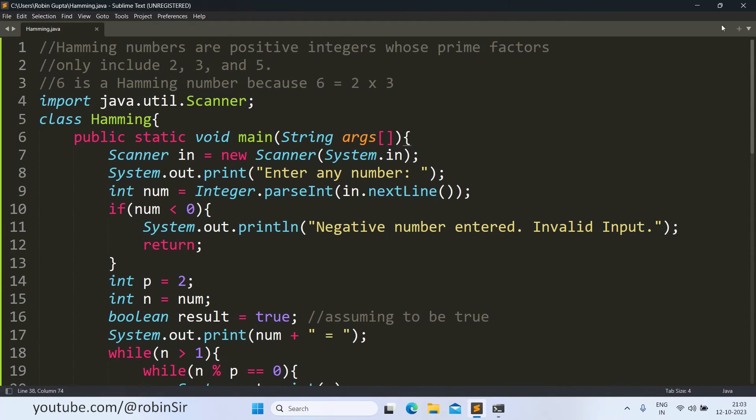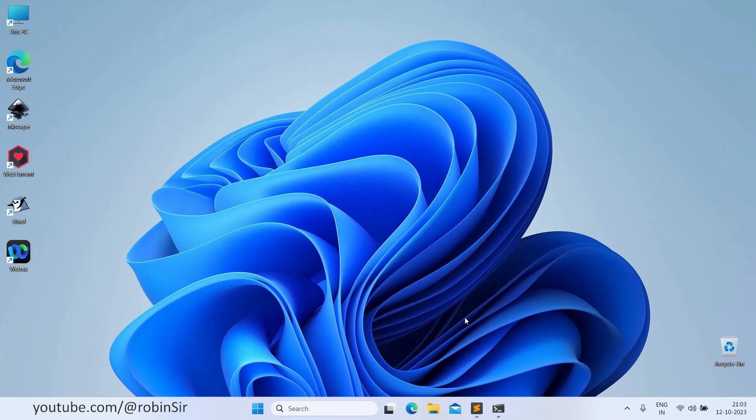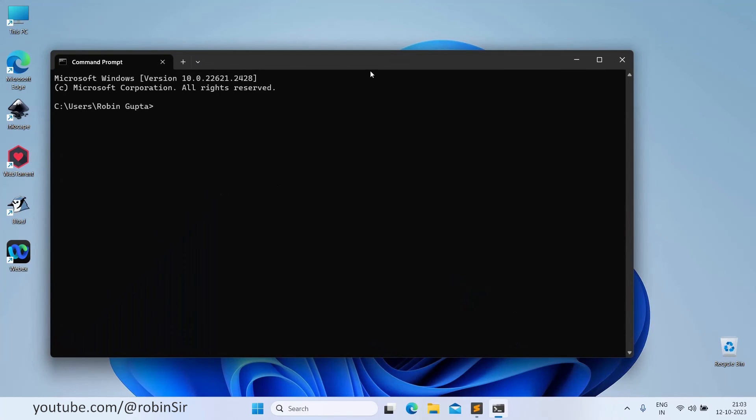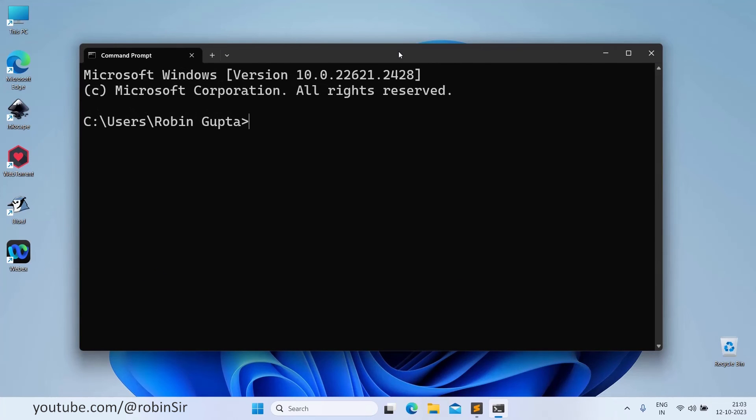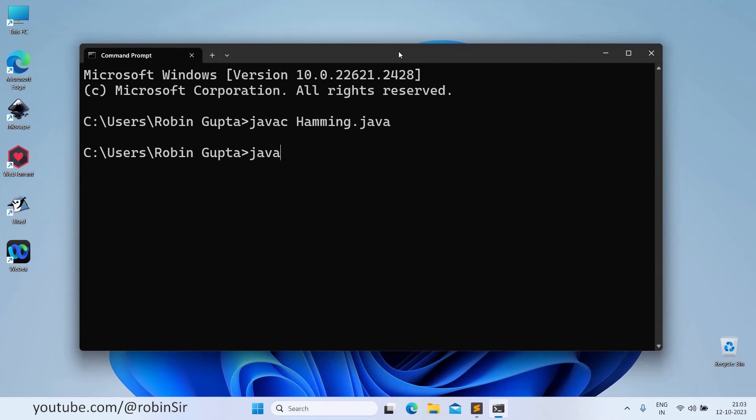Let's check the output. So we compile the program. And then we execute it.